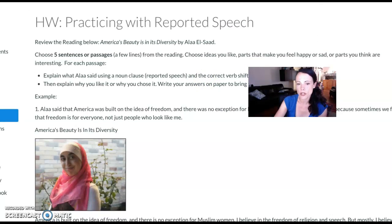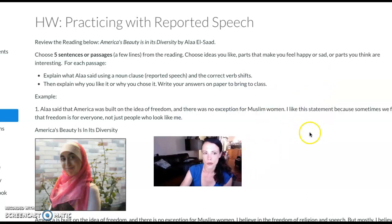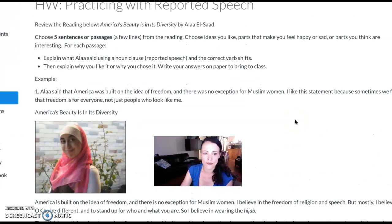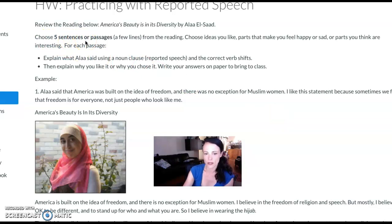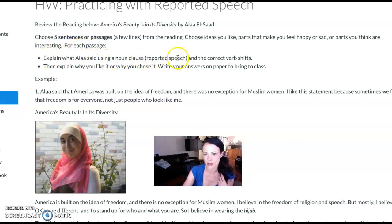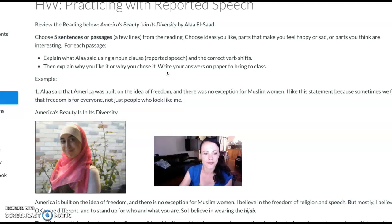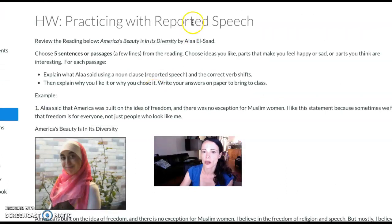When we're doing reported speech, we use a lot of examples from this same 'This I Believe' project, where students have to read about people's stories and then choose sentences or passages to explain using reported speech. They have to explain what the author said using a noun clause with reported speech, and then explain why they chose it—so they're getting some good academic work: choosing something and giving a justification for it. That's when we're covering reported speech.